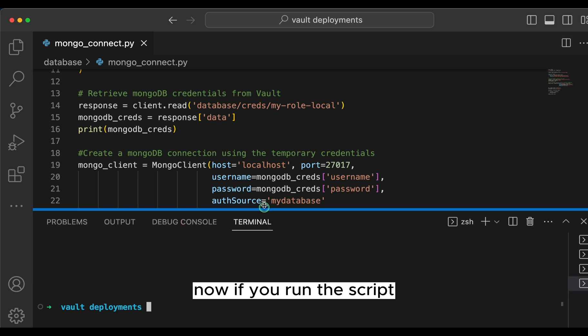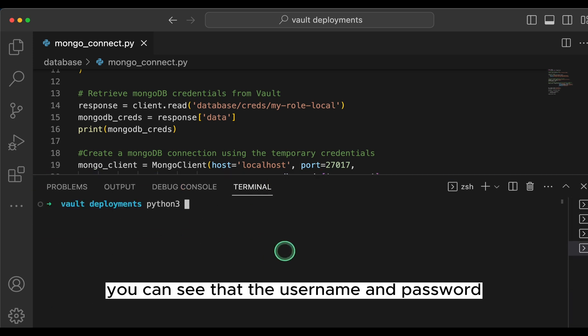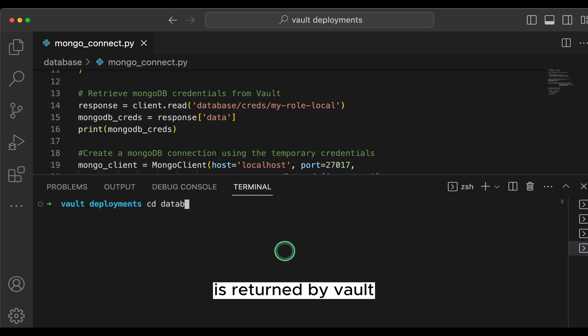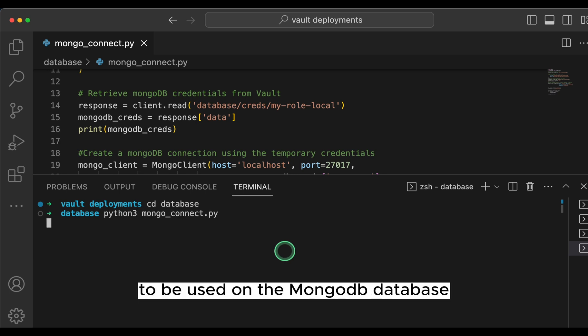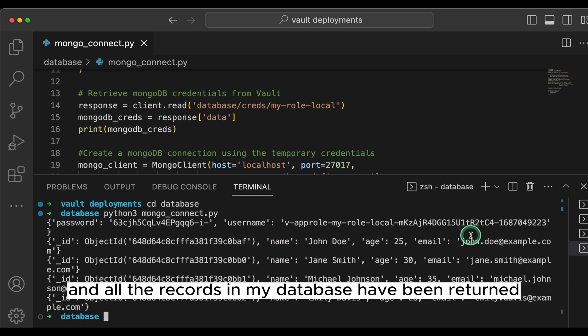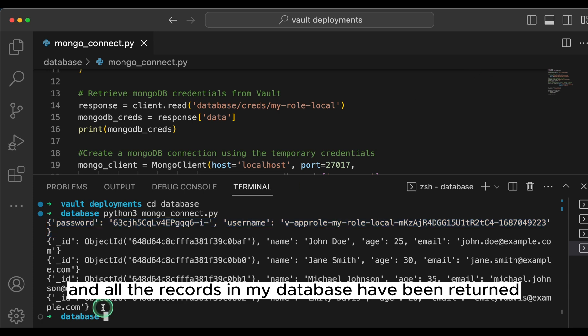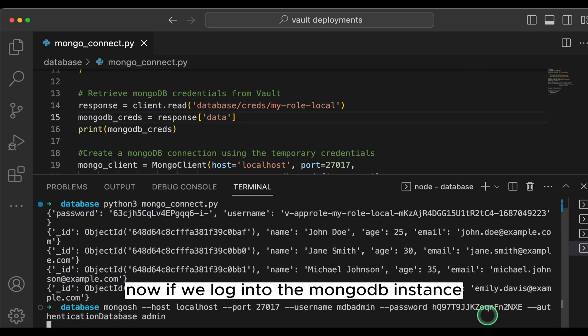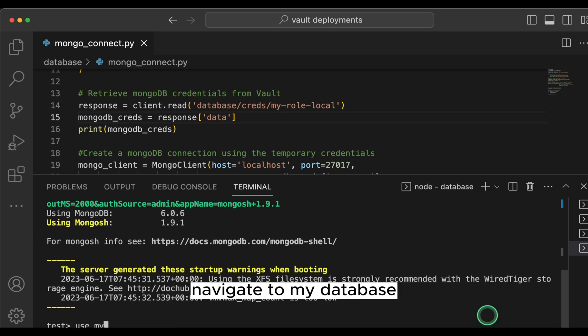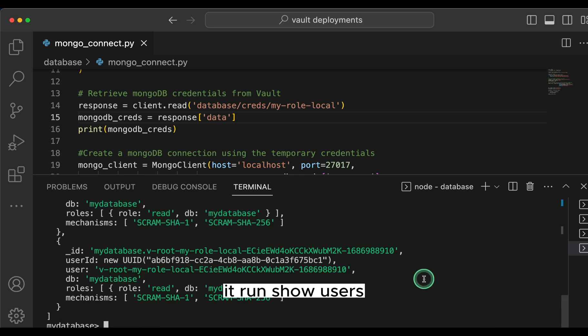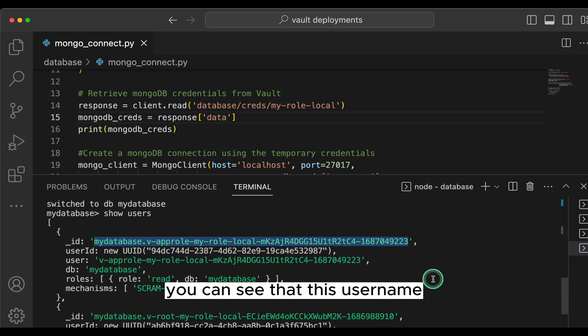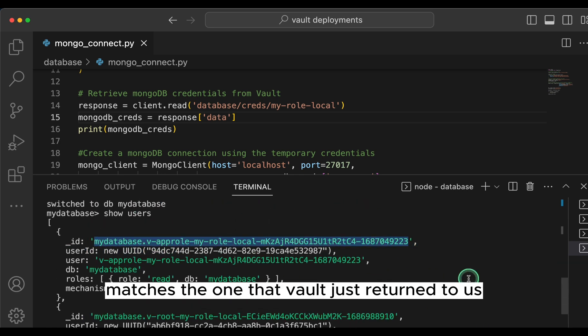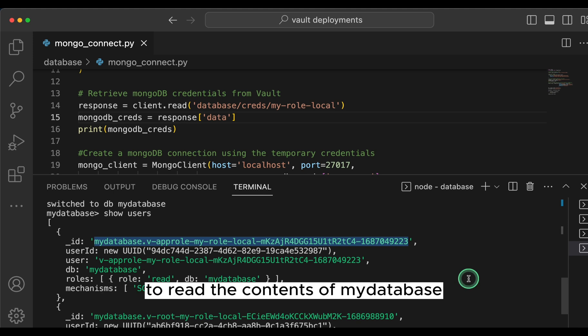Now if you run the script, you can see that the username and password is returned by vault to be used on the mongodb database. And all the records in my database have been returned. Now, if we log into the mongodb instance, navigate to my database, it runs show users. You can see that this username matches the one that vault just returned to us. This is also the credential that the python app used to read the contents of my database.